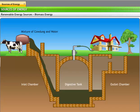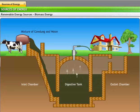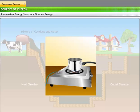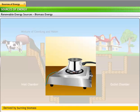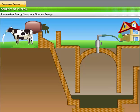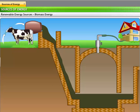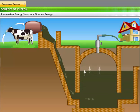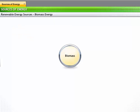In rural areas, we often see small-scale biogas plants supplying gas and heat to households for domestic use, such as cooking and heating. These plants derive bioenergy by burning biomass in the form of cow dung and converting the chemical energy stored within into heat. Biomass is a renewable, man-made source of energy.